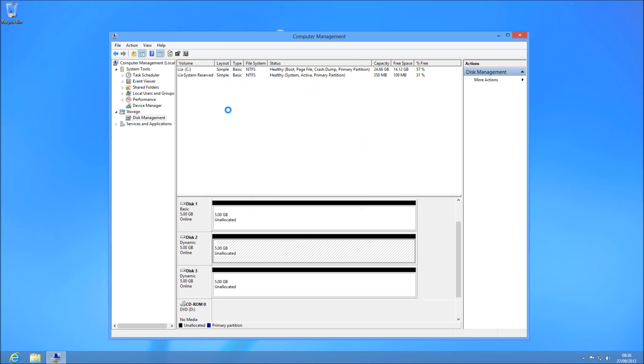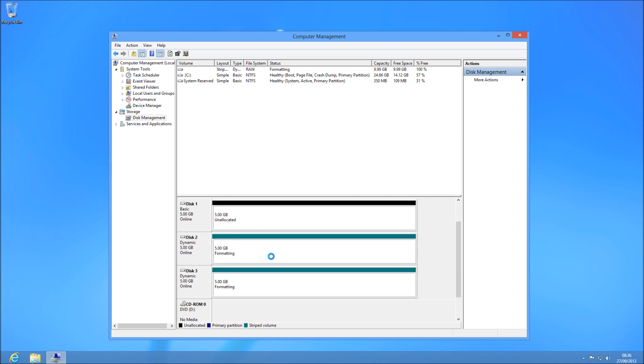Okay, so it's going to format them. As I said, you're going to get the full disk space that you need. But if one fails, you're going to lose everything. So make sure you back it up. But that's how you create software RAID 0 striping on Windows 8. All right, thanks for watching.